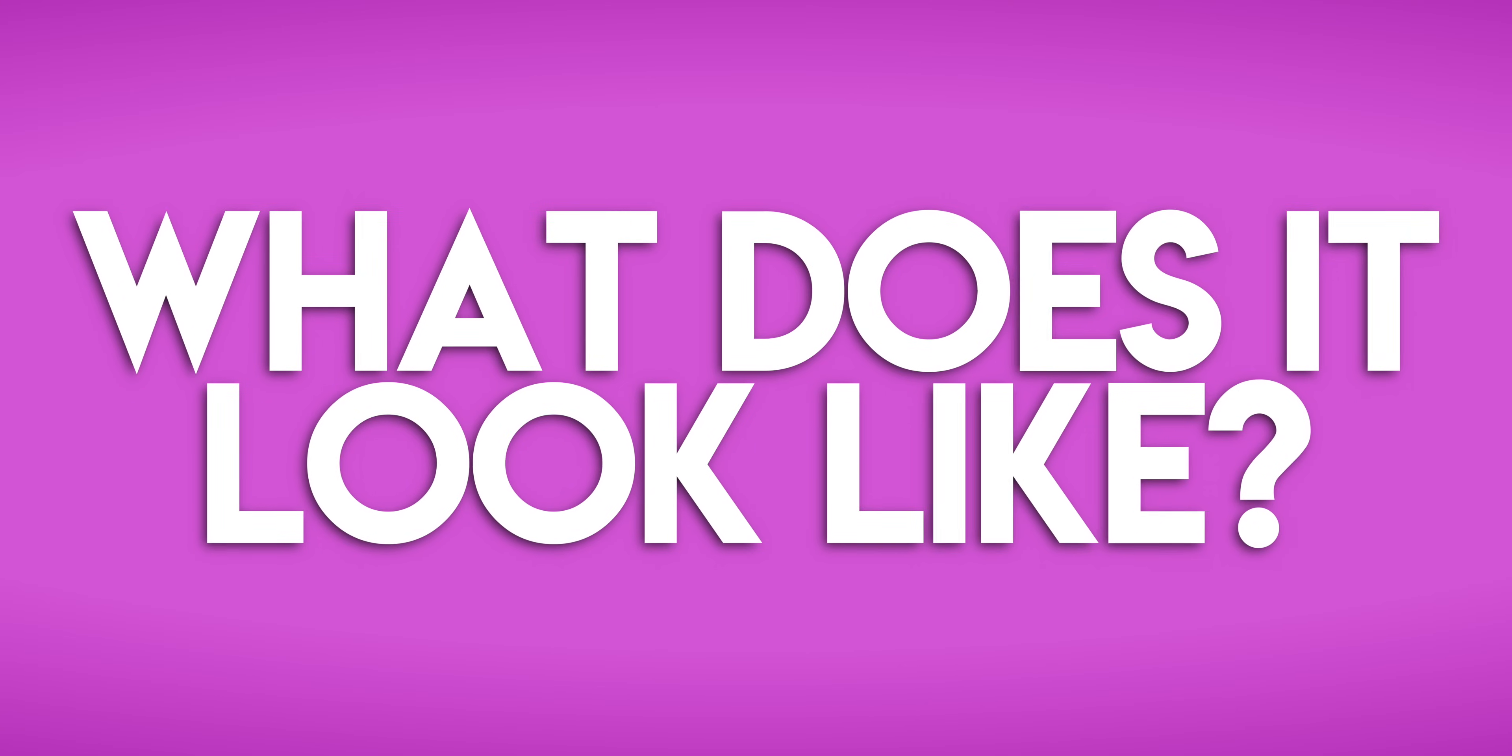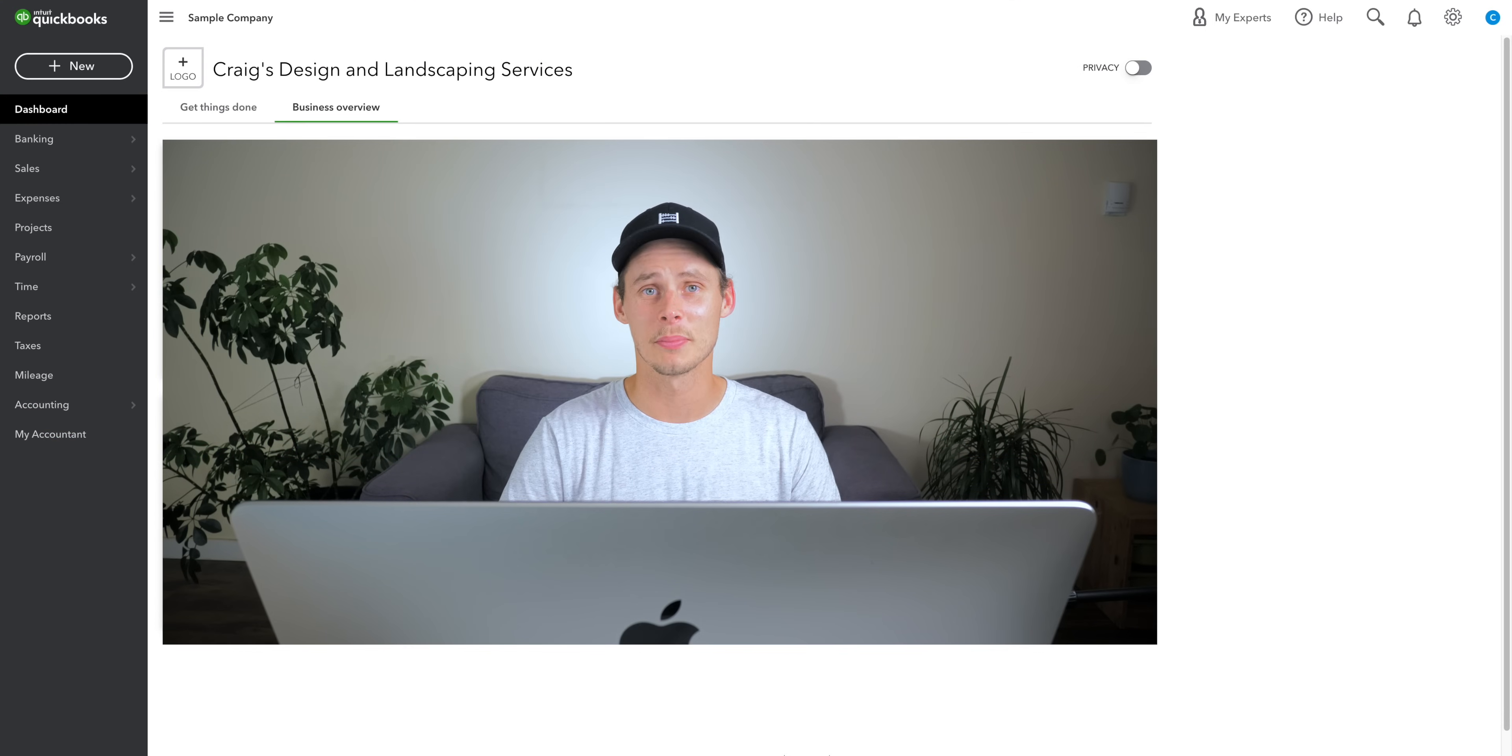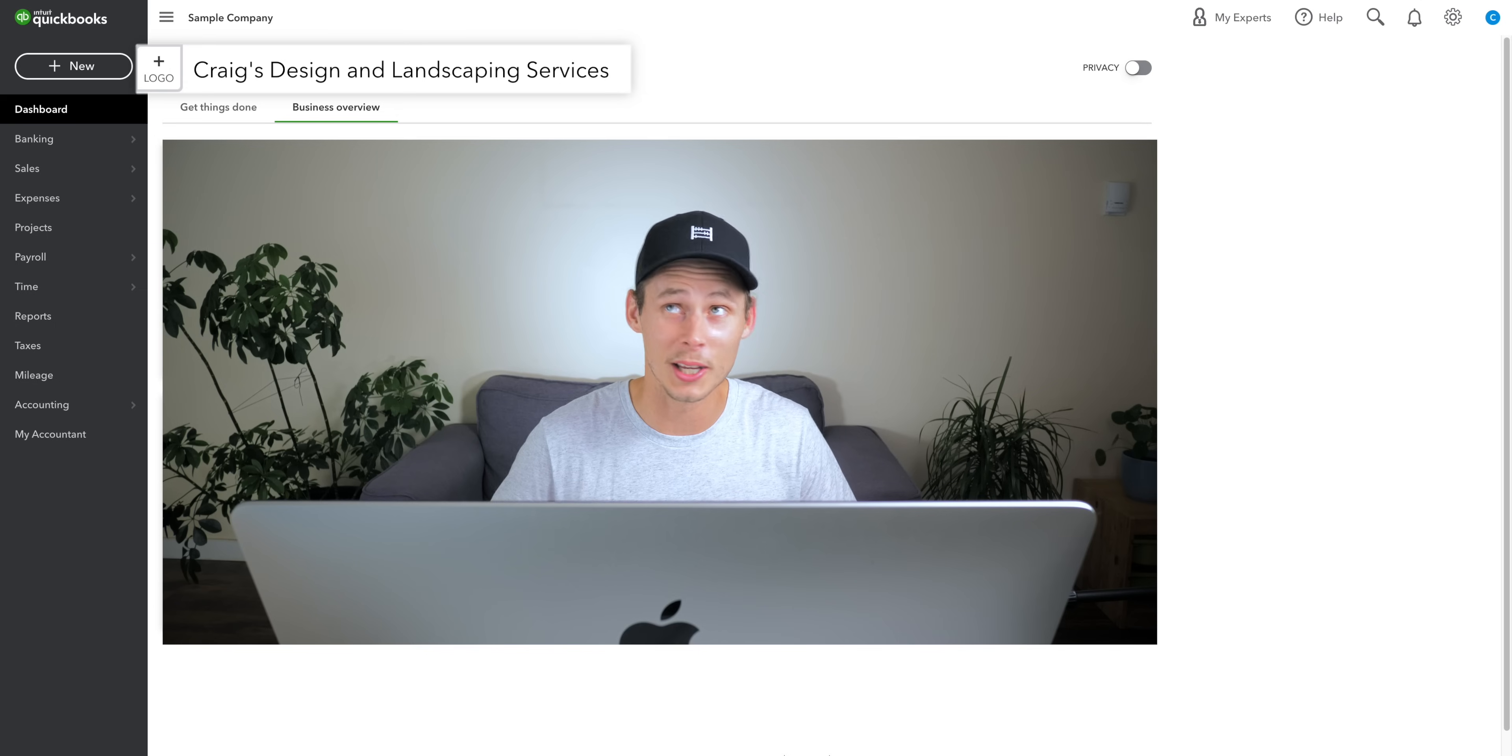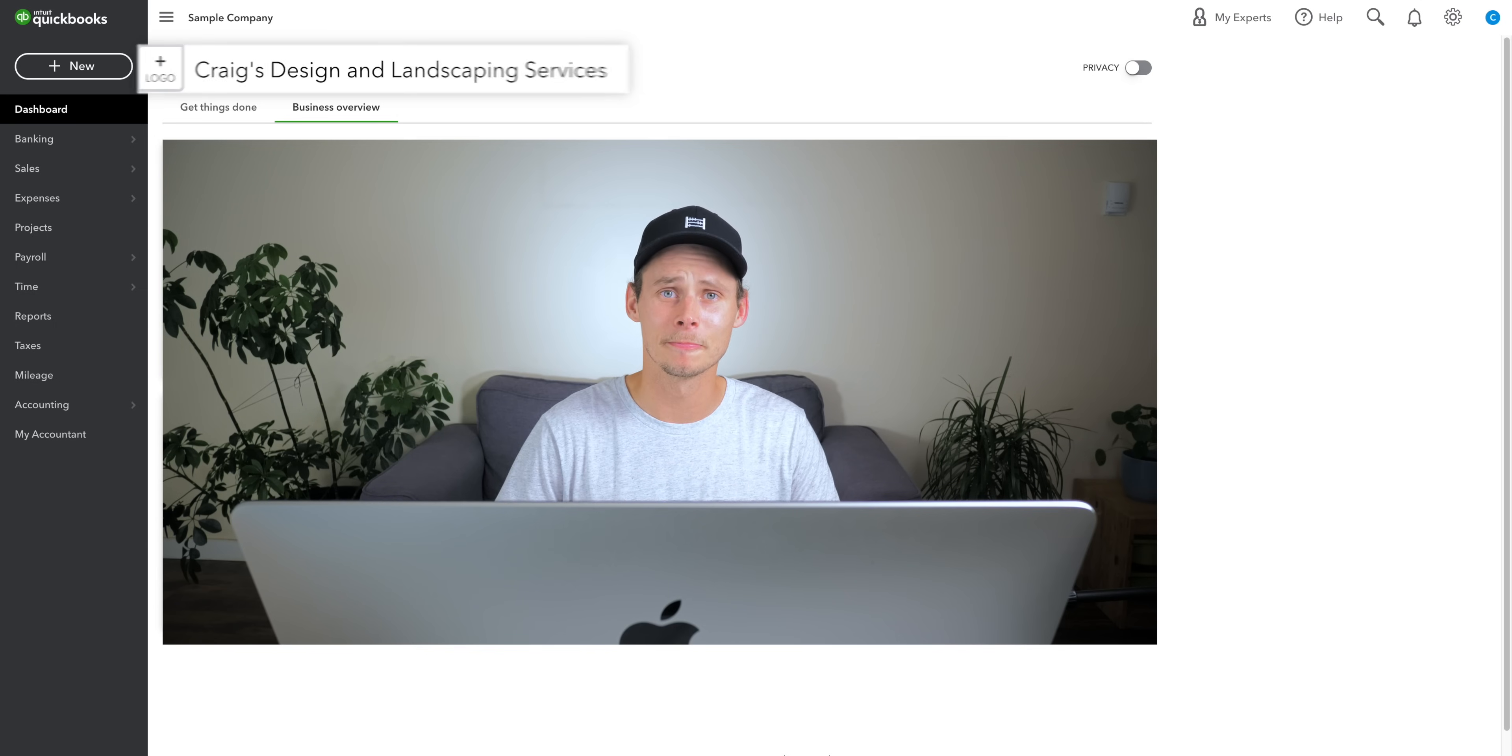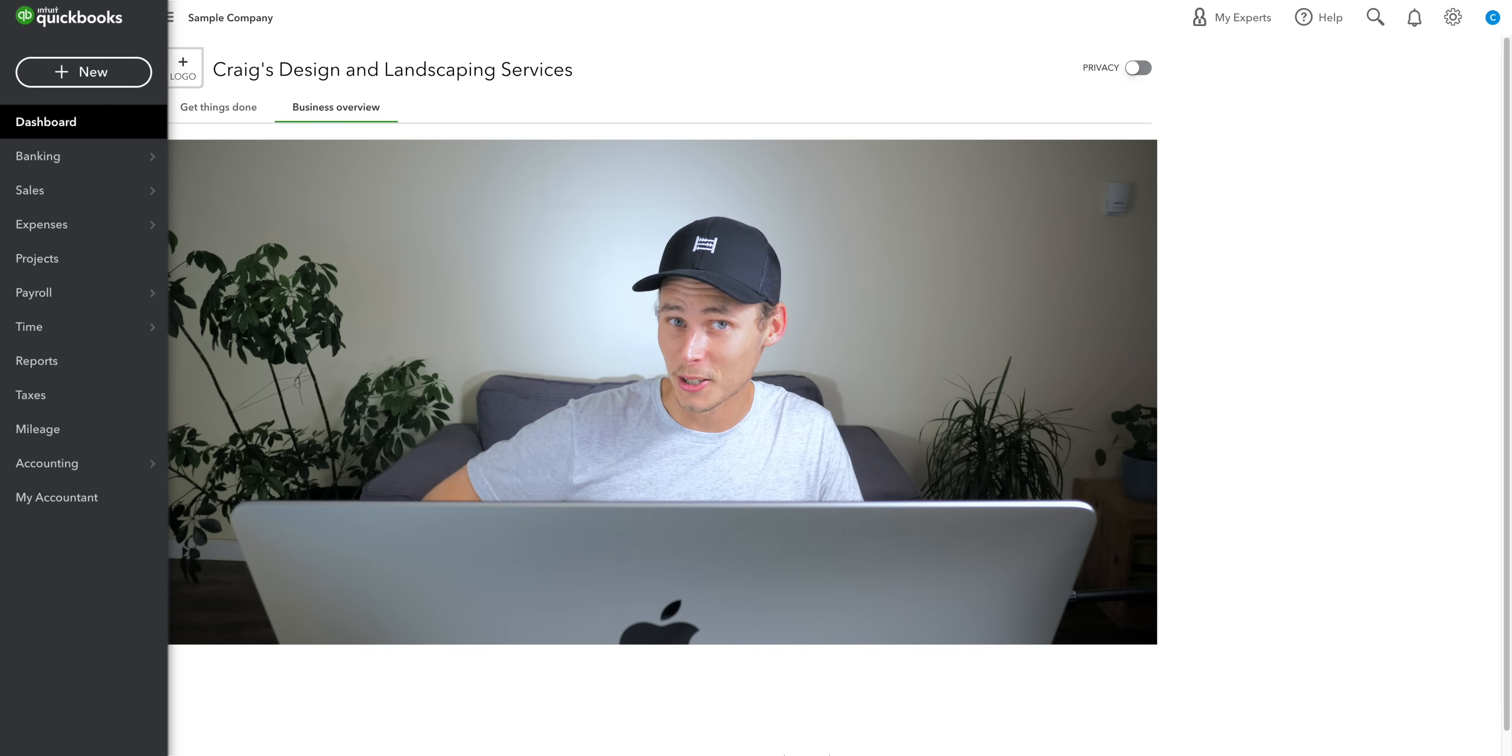What does QuickBooks Online look like? Like this. Welcome to the QuickBooks Online dashboard. Up here, we have your company name and logo. Today, we're looking at Craig's Design and Landscaping Services, which is the sample company. To the left of me, we have the nav bar with the new button right at the top.